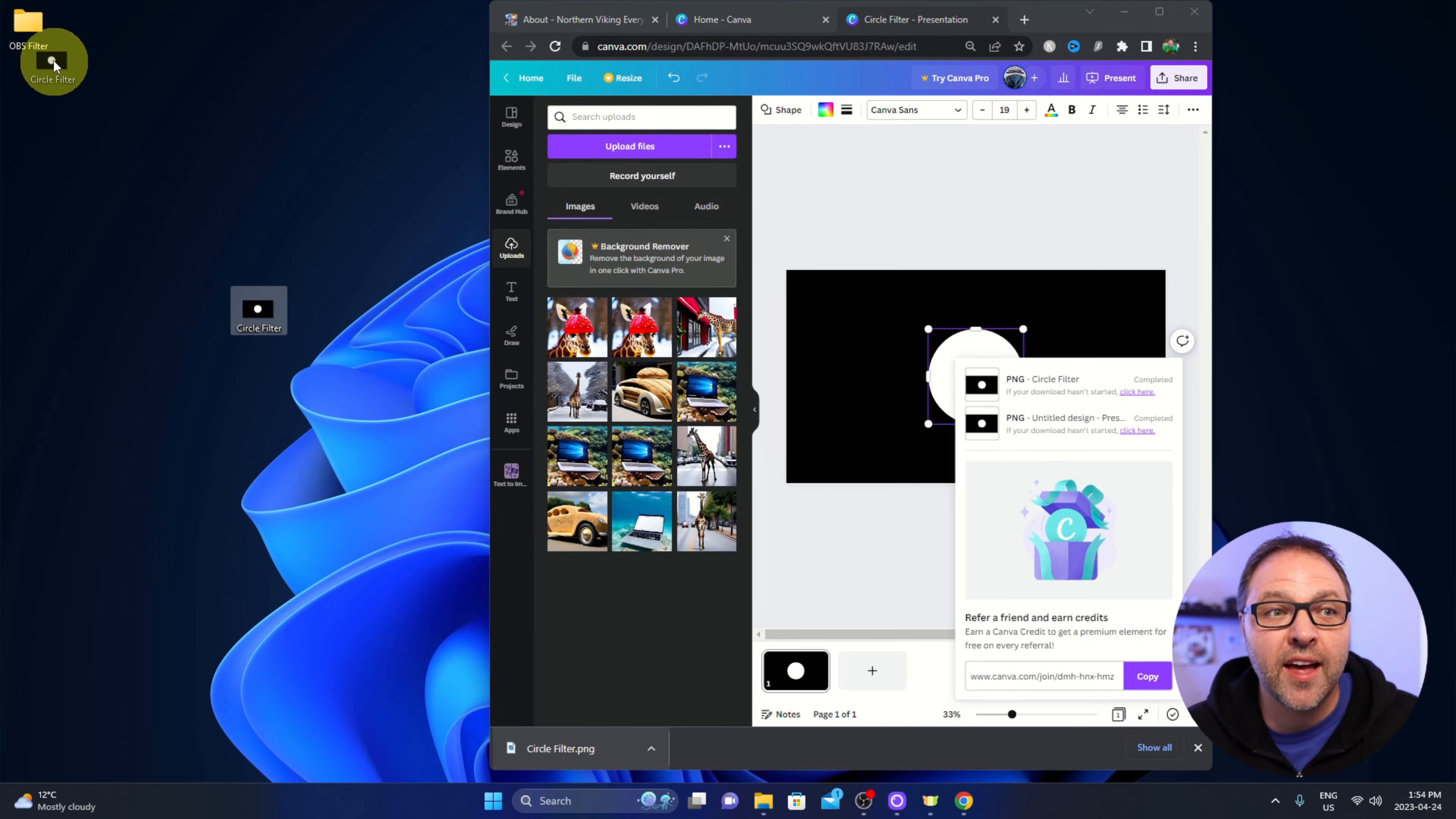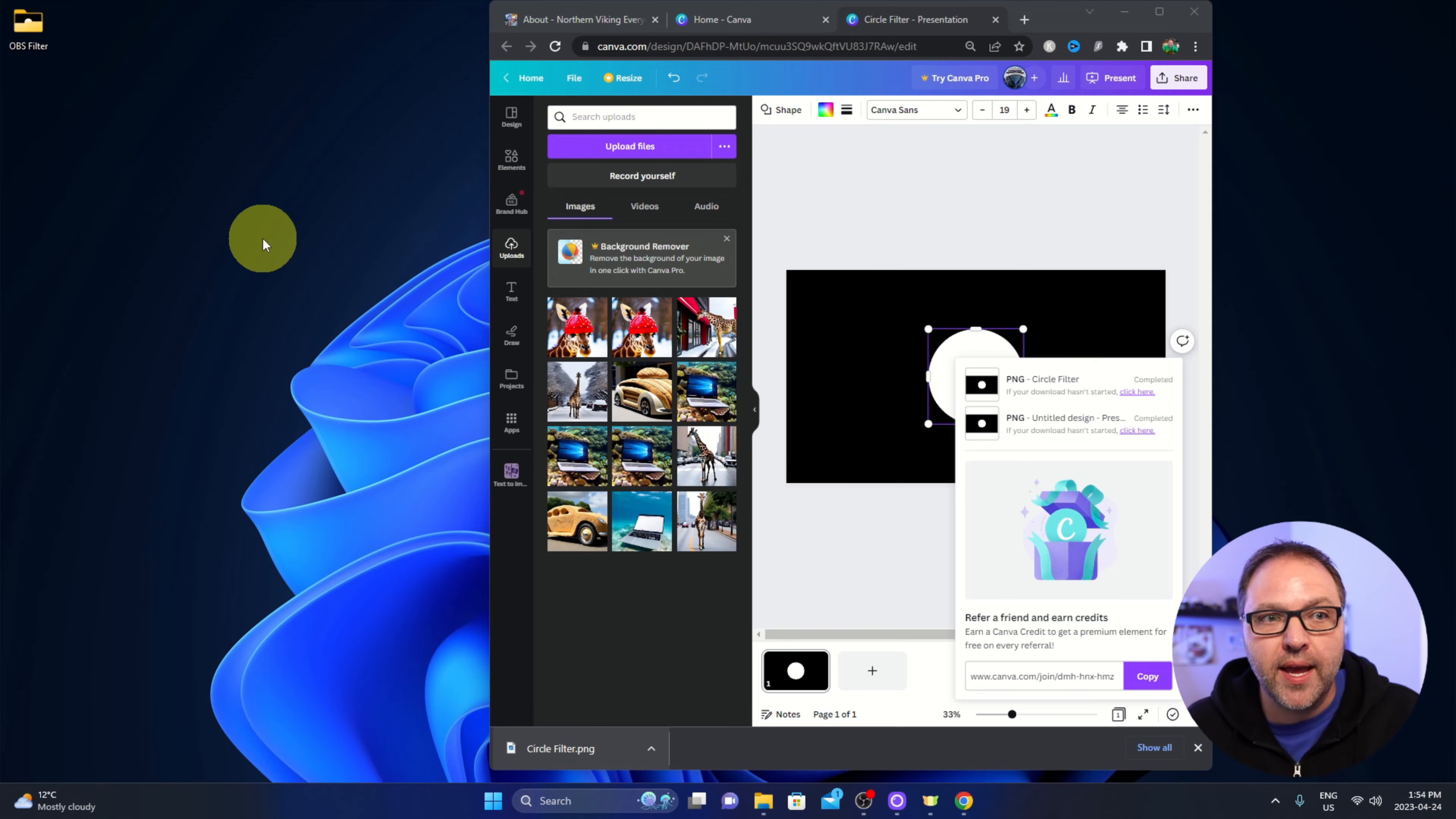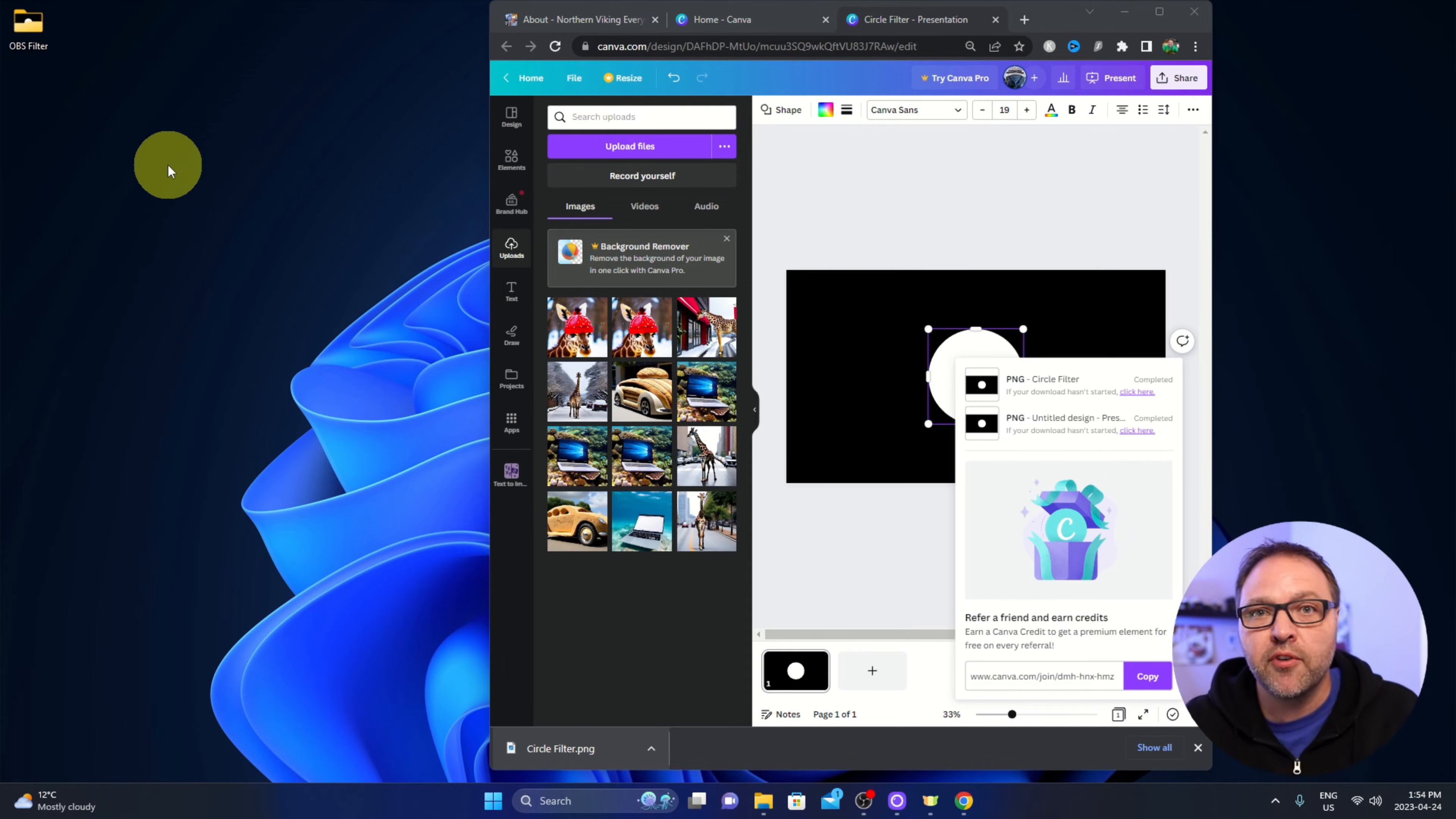Now I do need to mention, wherever you put this folder and file, don't delete it. If you delete it, it will pull it out of OBS. So if you're not wanting it on your desktop forever, maybe put it in your documents or somewhere where you're not going to delete it. I've got that in my OBS filters there.